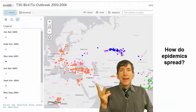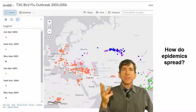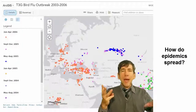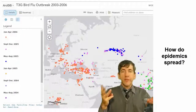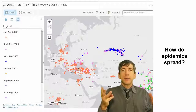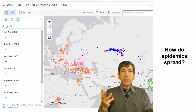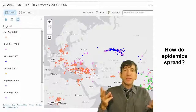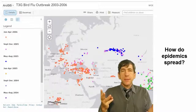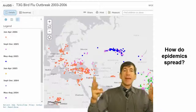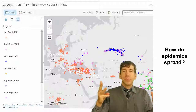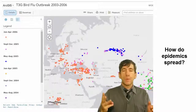Third, how do epidemics spread? How is human health affected by environmental variables, and what about the spread of diseases? How can we look at that in map form?